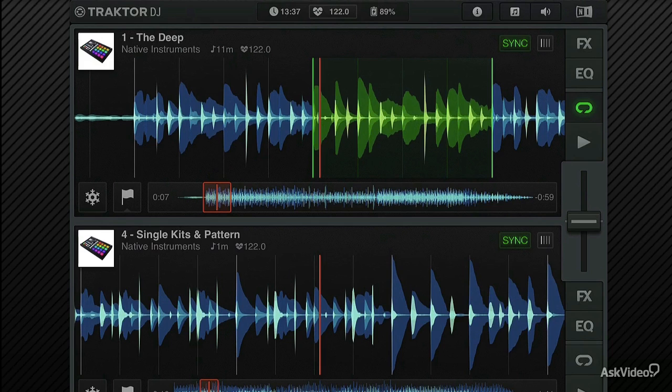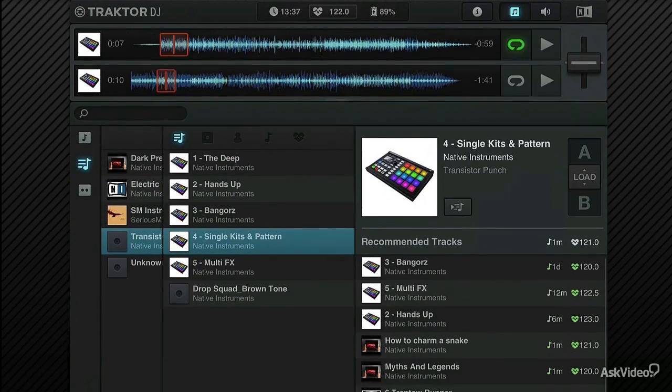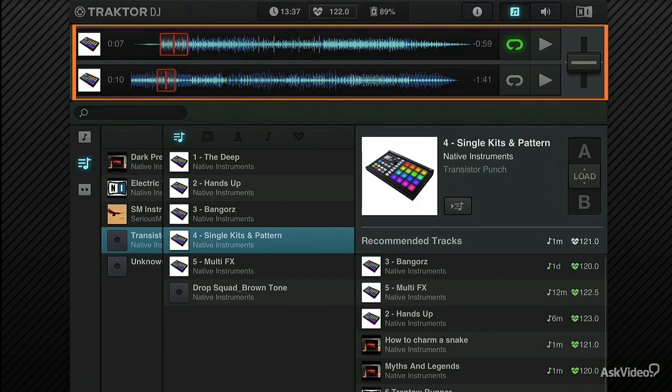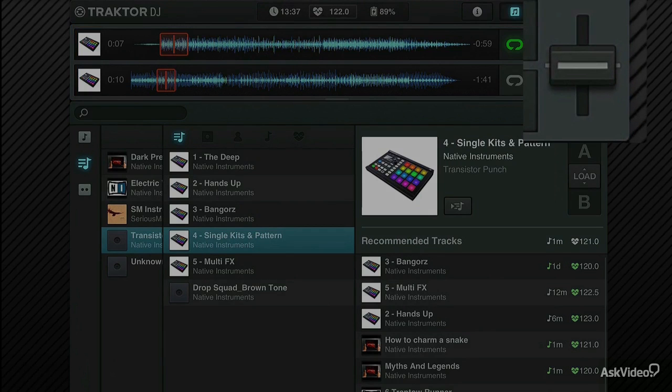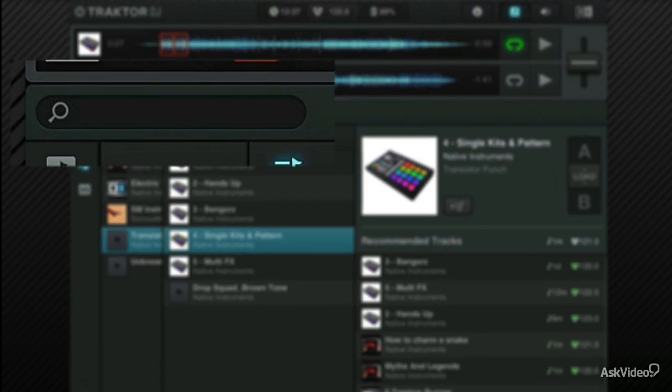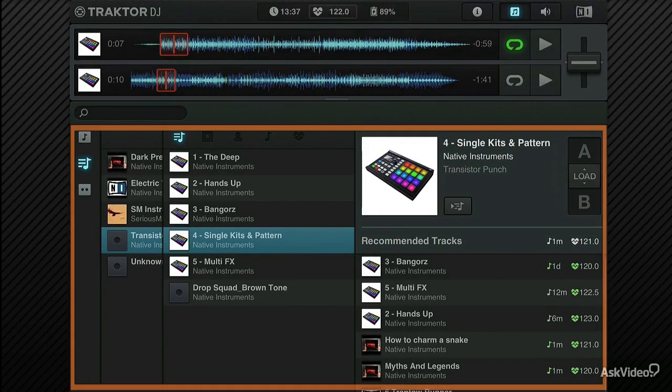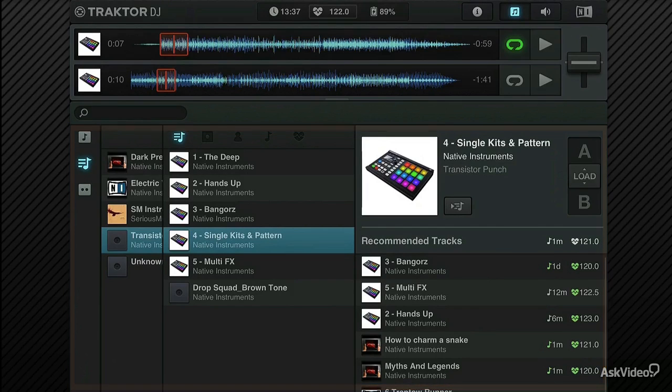If I swipe from the bottom upwards here, you can see that my decks remain visible there at the top. I have a little crossfader which also remains visible. There's a search field, and this lower area of the screen is my track browser. And we'll talk about that in a little while.